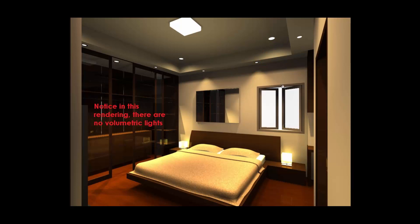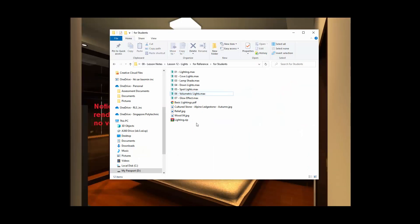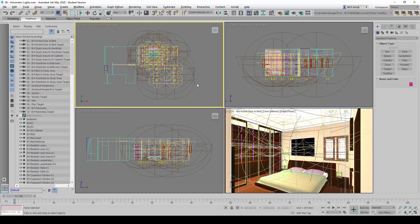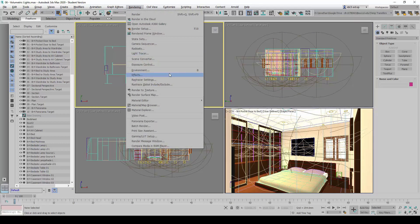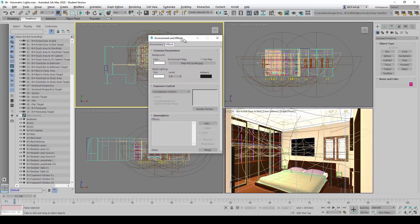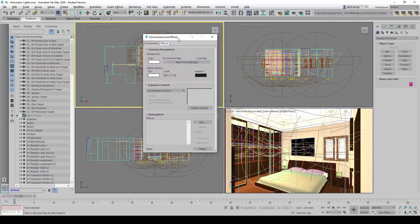So we're going to go ahead and get started here. We're going to open up this file here called '06 volumetric lights', and it will look something like this. So we will go to rendering environment here, and we will see this one like that.